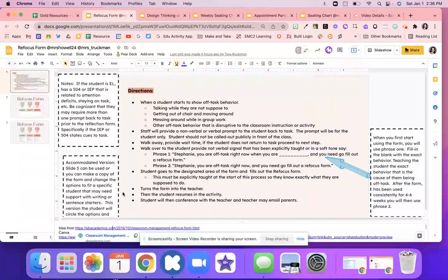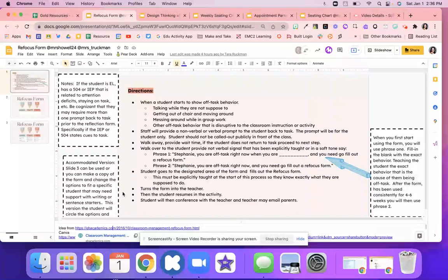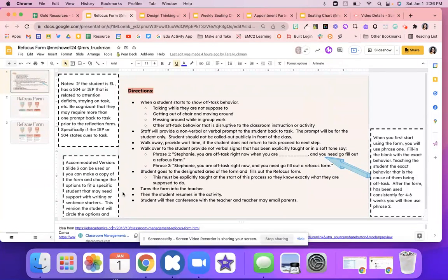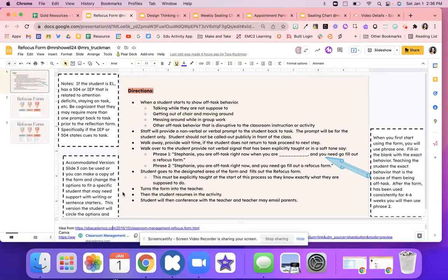But what happens is when students are not really focused, they might have to fill out a refocus form. So when students start to show that off-task behavior, this is like when they're talking when they're not supposed to, maybe they're getting under their chair, maybe they're messing around, or doing some type of off-task behavior.